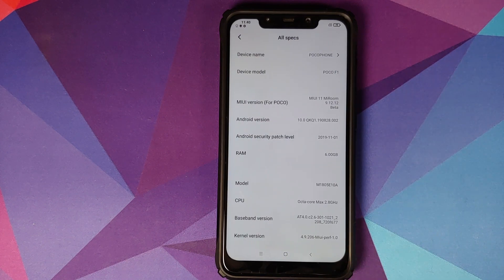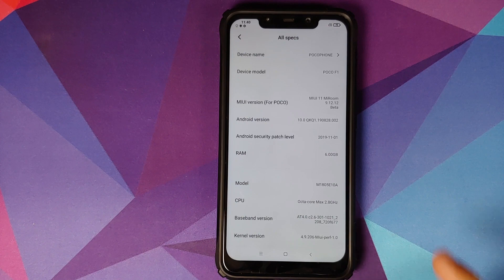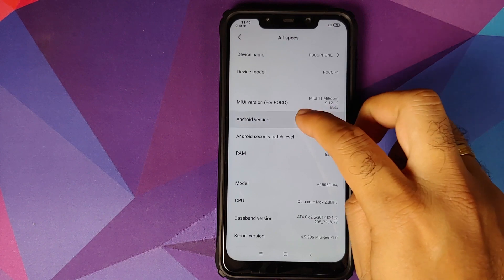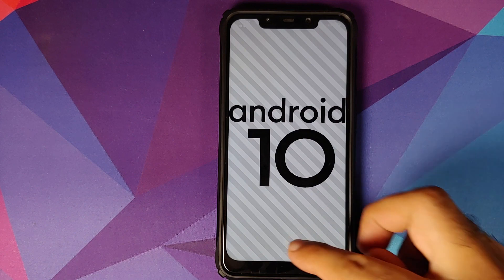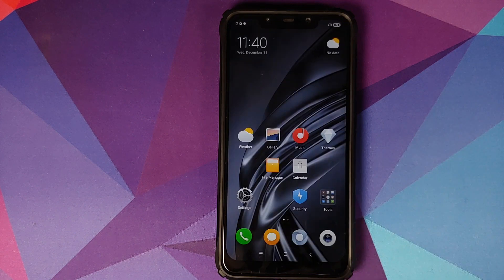The version is 9.12.12, based on MIUI 11 and Android 10, running like a boss on the Xiaomi Poco F1.